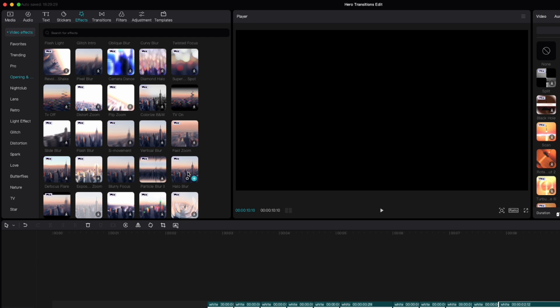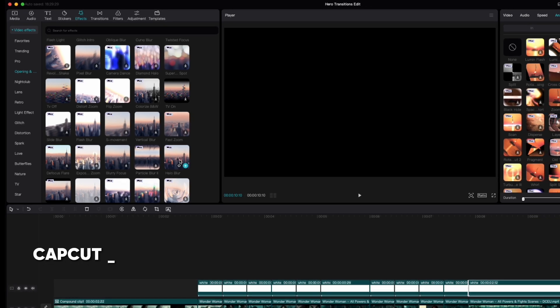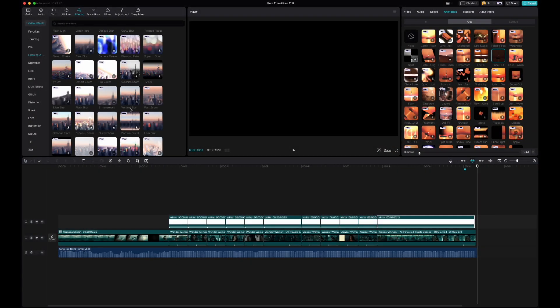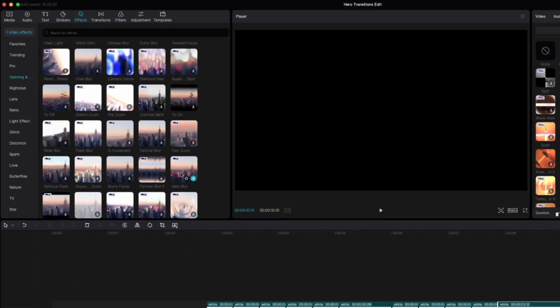All right so CapCut if you're watching this, can you fix your search functionality here so that it makes it easier to go in and find what we want and so that we're not wasting so much time browsing and looking for effects. All right enough of my rant.